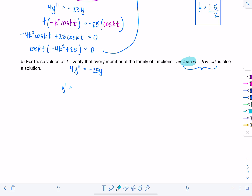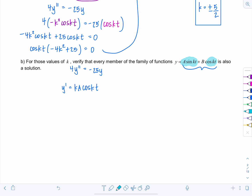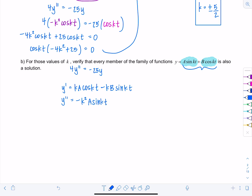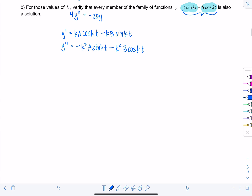Starting with y = A sin(kt) + B cos(kt), I differentiate to get y': by the chain rule, derivative of A sin(kt) is kA cos(kt), and derivative of B cos(kt) is −kB sin(kt). One more round for y'': applying the chain rule again gives −k²A sin(kt) − k²B cos(kt).